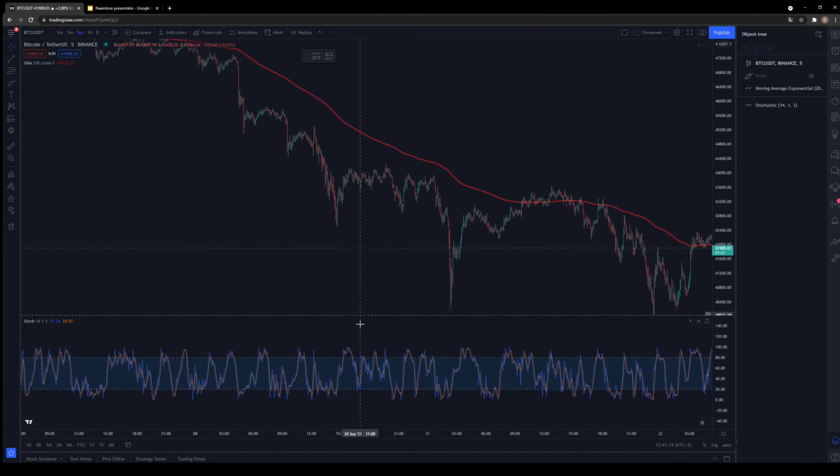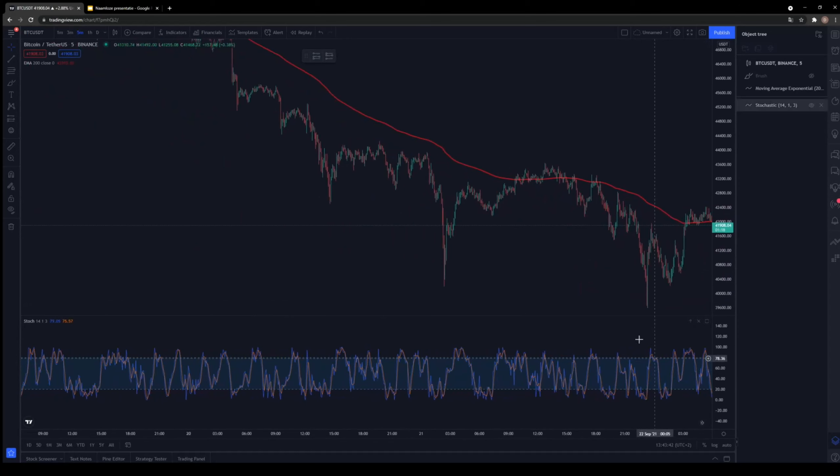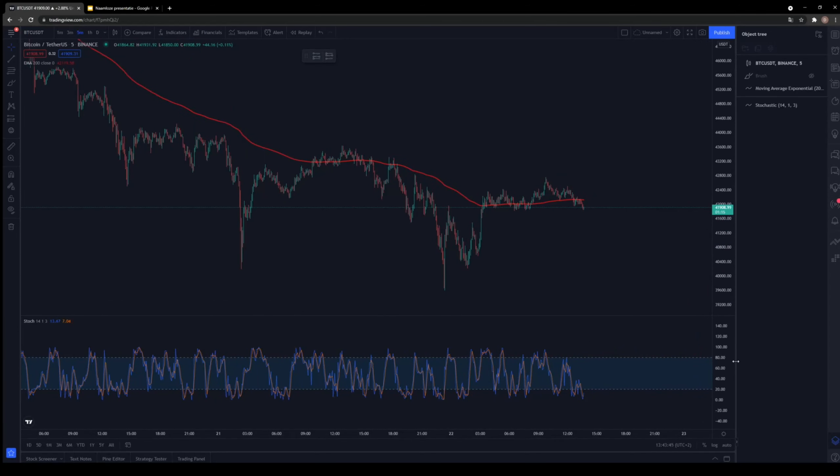How does the stochastic work? You can see the stochastic oscillates between 0 and 100. When it's above 80 it means overbought, and when it's below 20 it's oversold — quite similar to the RSI but calculated differently. I only use one line — the K line, which is what we calculated in the presentation.